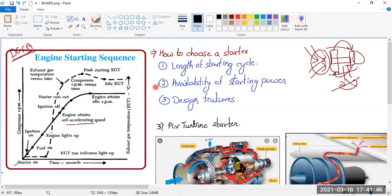The second factor is the availability of starting power. Smaller aircraft have smaller engines that can be started with less power, but a very large aircraft like a 787 has a big engine requiring huge starting power. So the type of starter is also selected based on starting power availability.